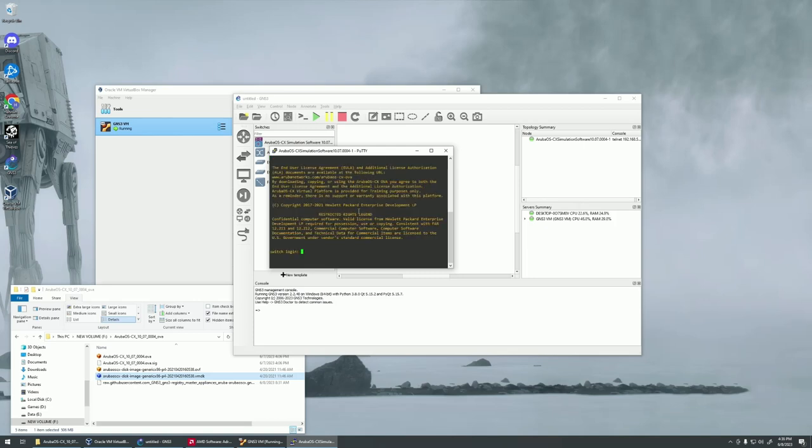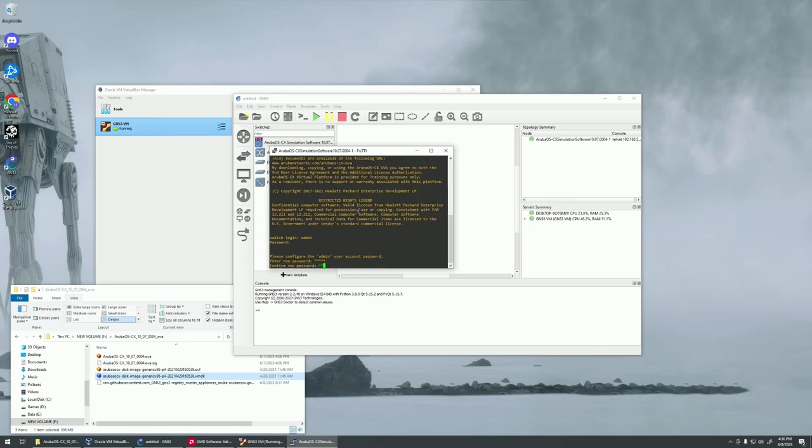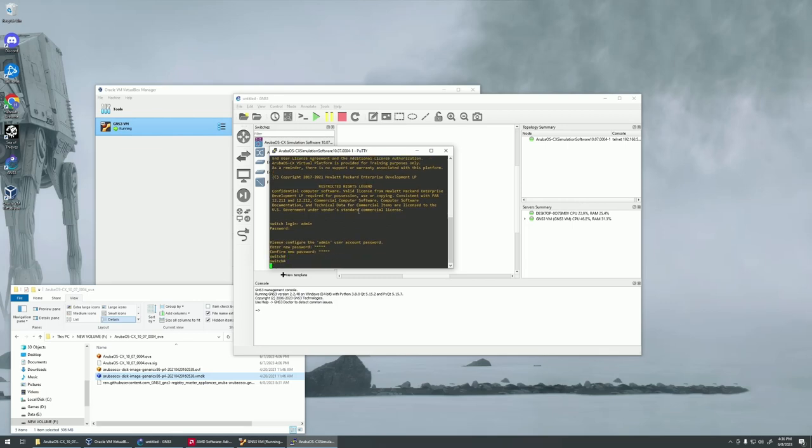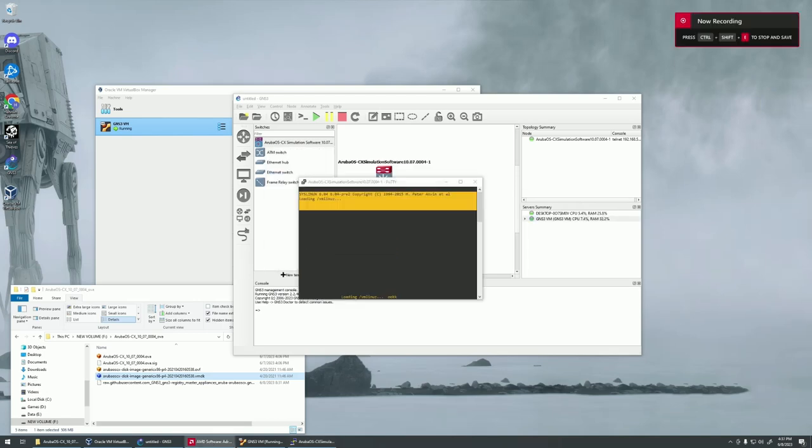All right, it is fully loaded up. Let's log in here and make sure that we can get in. There we go. We are in the switch. We are ready to go. And that should be it.